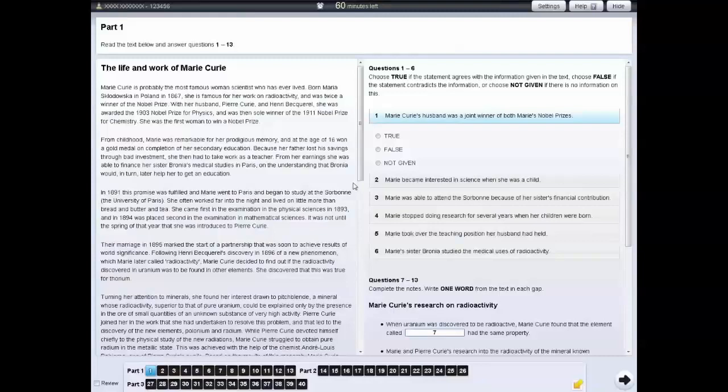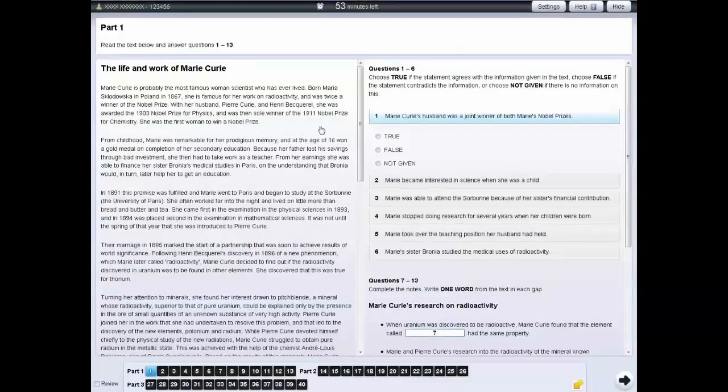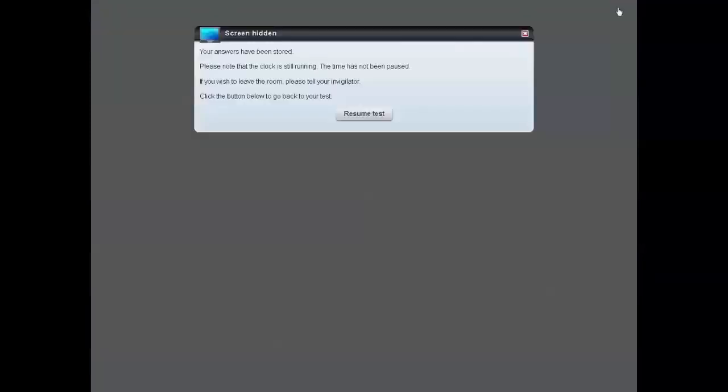If you wish, you can also highlight sections of text. If you need to leave the test room for a few minutes, you can hide your screen by clicking on the Hide tab. When you return to the test room, click on the Resume Test button.